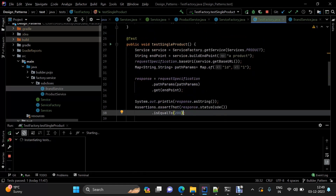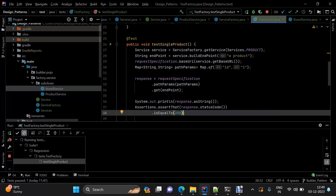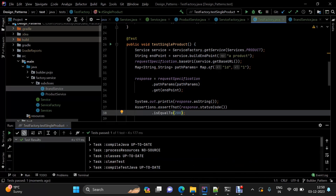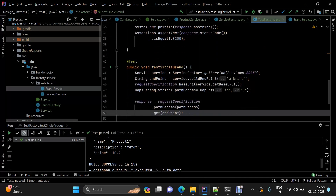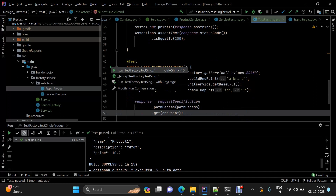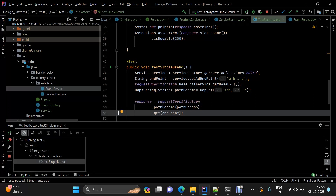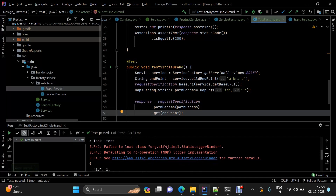I've printed the response in the console as well just to verify everything is working. We can see the information of a single product and the test case has passed. Similarly, for the brand test, the brand information is displayed and that test passes as well.